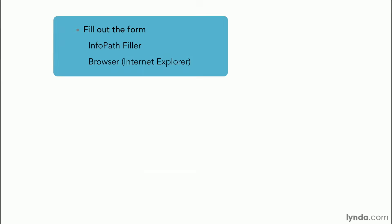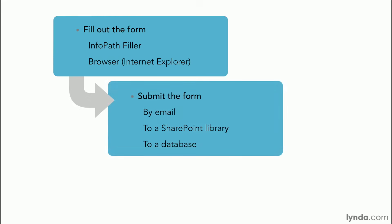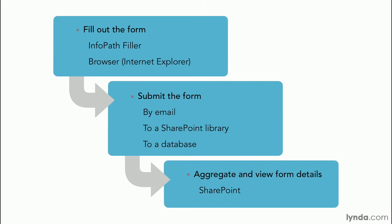So what users can do with InfoPath is fill out forms in InfoPath filler or in a browser such as Internet Explorer. They can submit the form by email or to SharePoint or to a database. And then if you're using SharePoint, they can aggregate and view their form details.